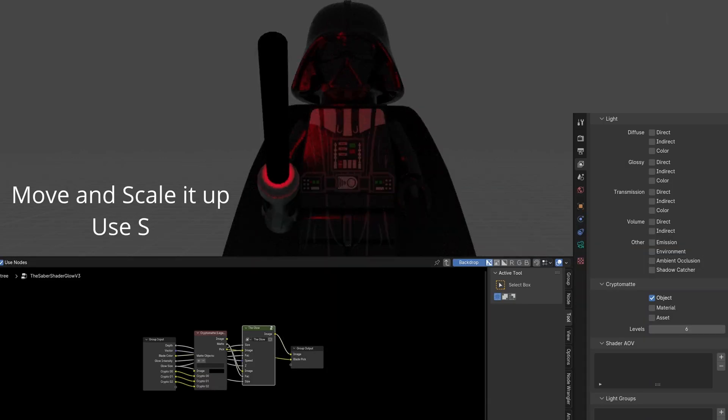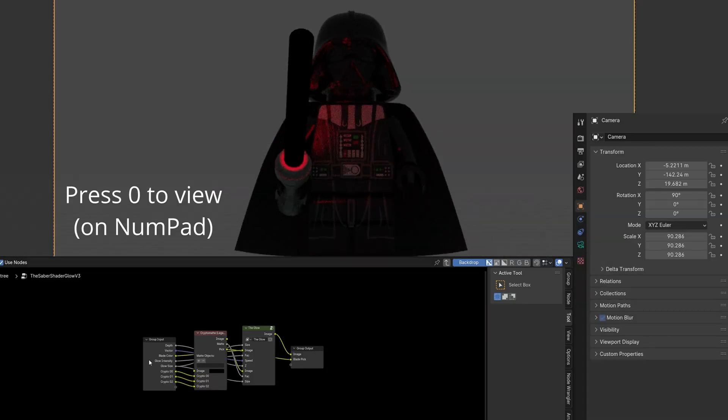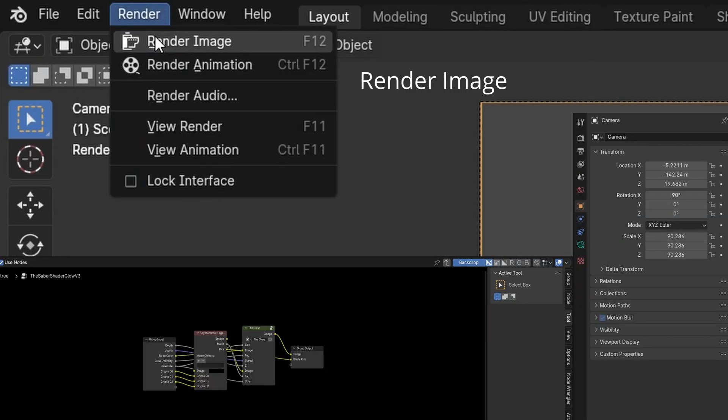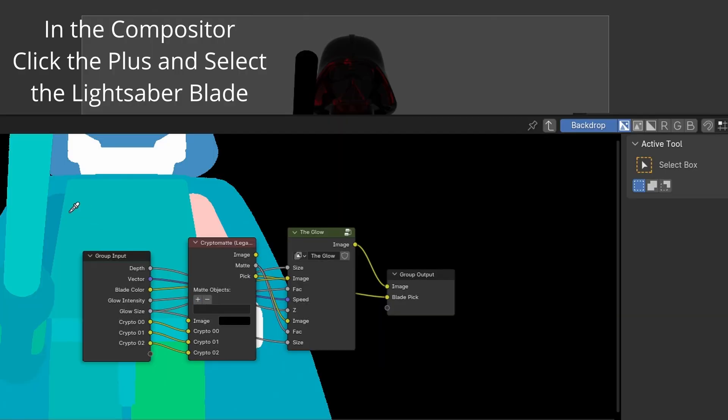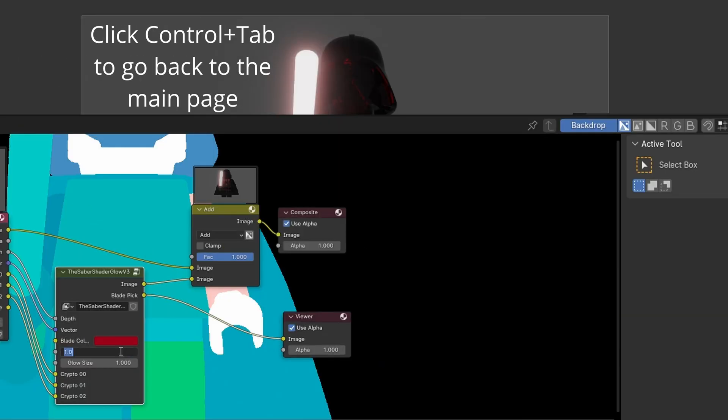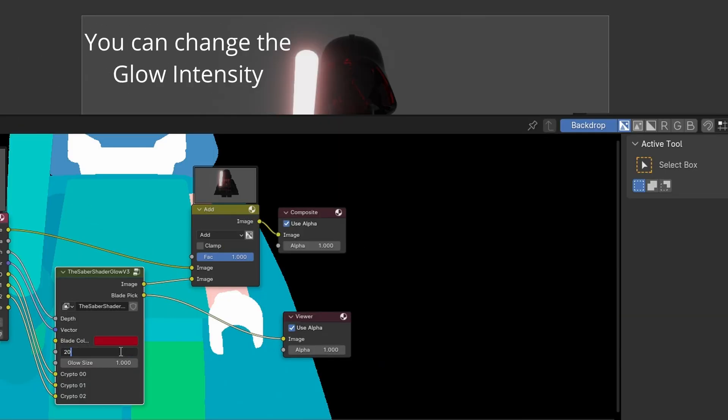Add a camera to the scene with Shift-A. Move and scale it. Enter the image. Click the plus and select the lightsaber blade. Change the glow intensity.